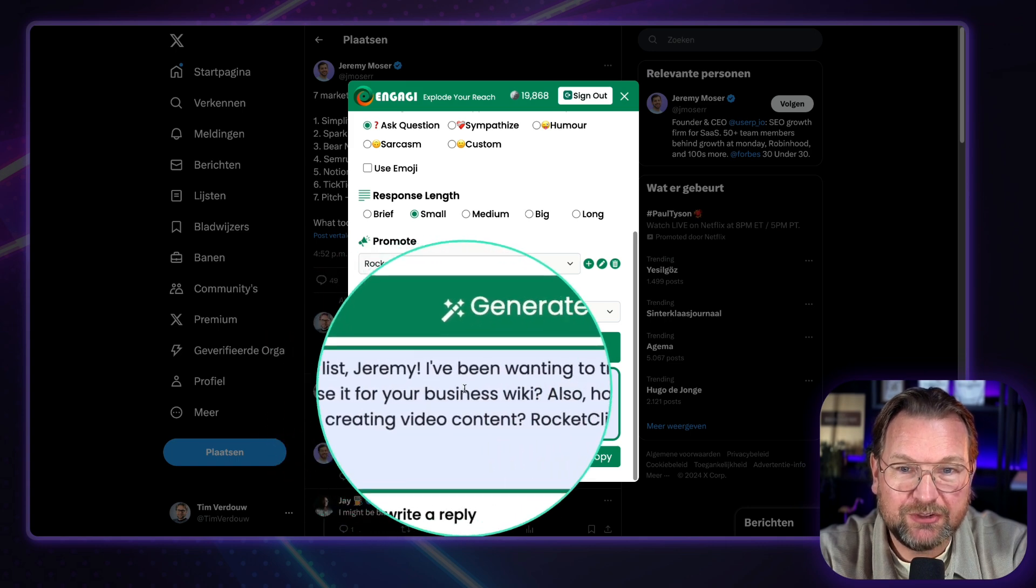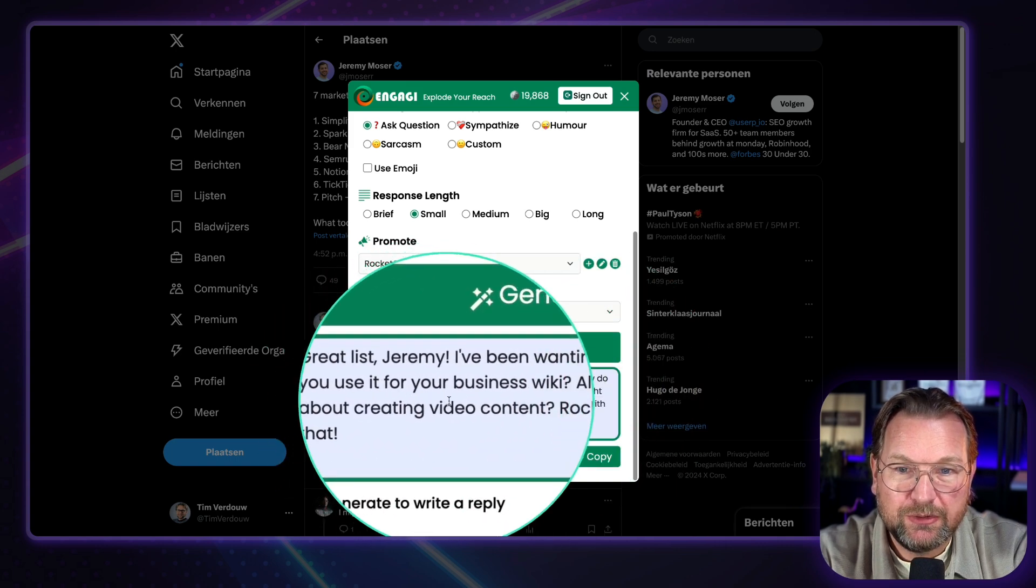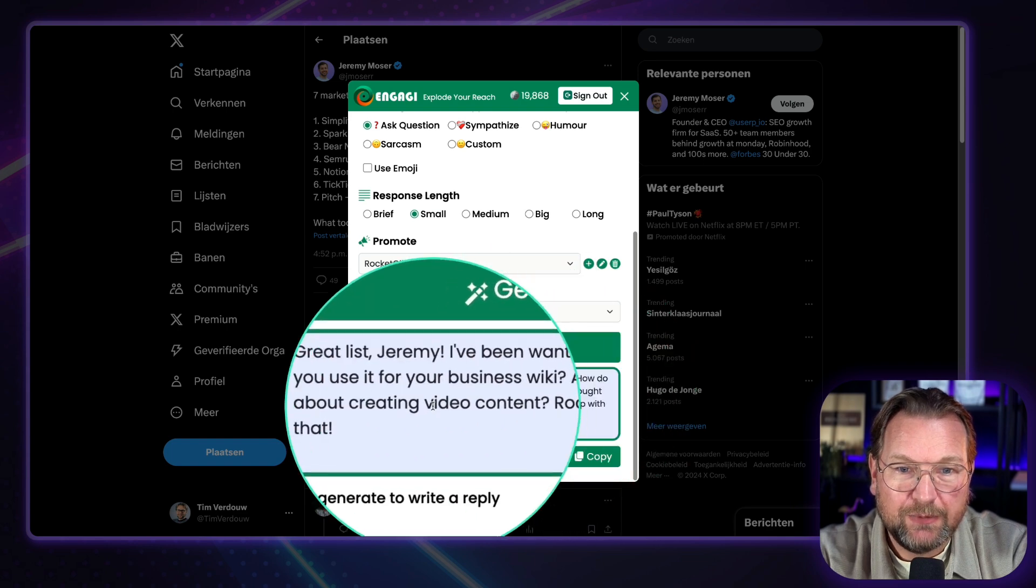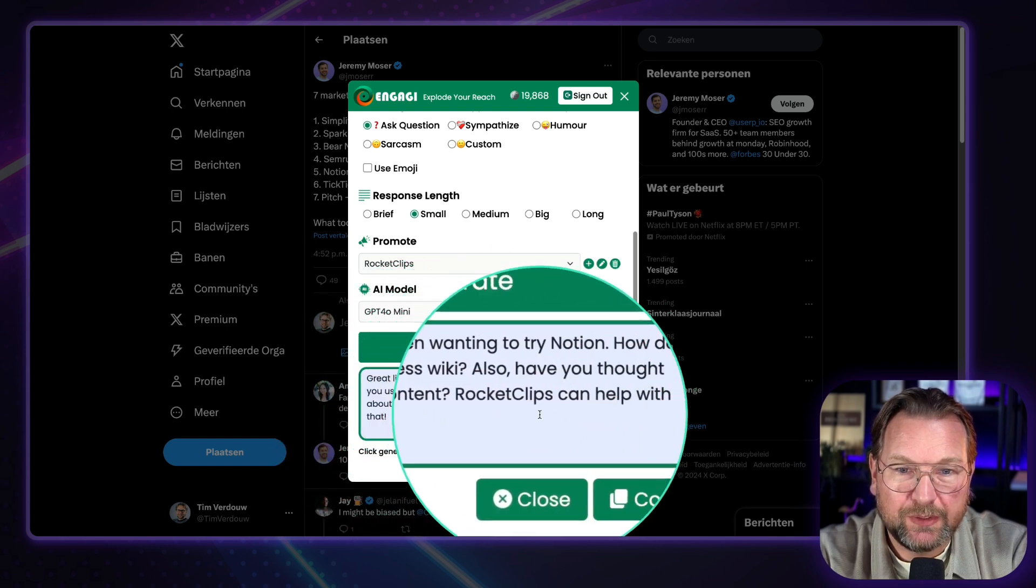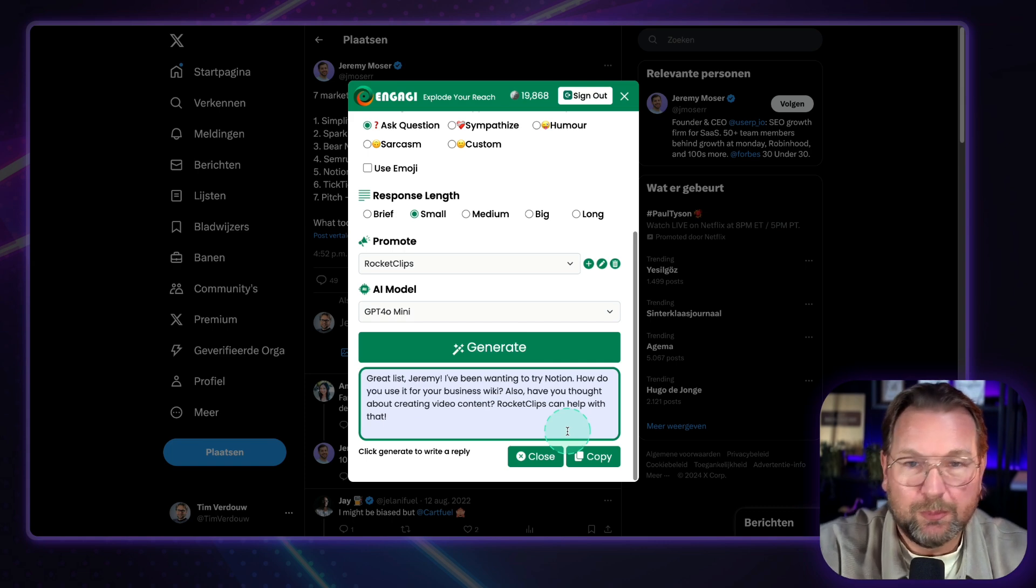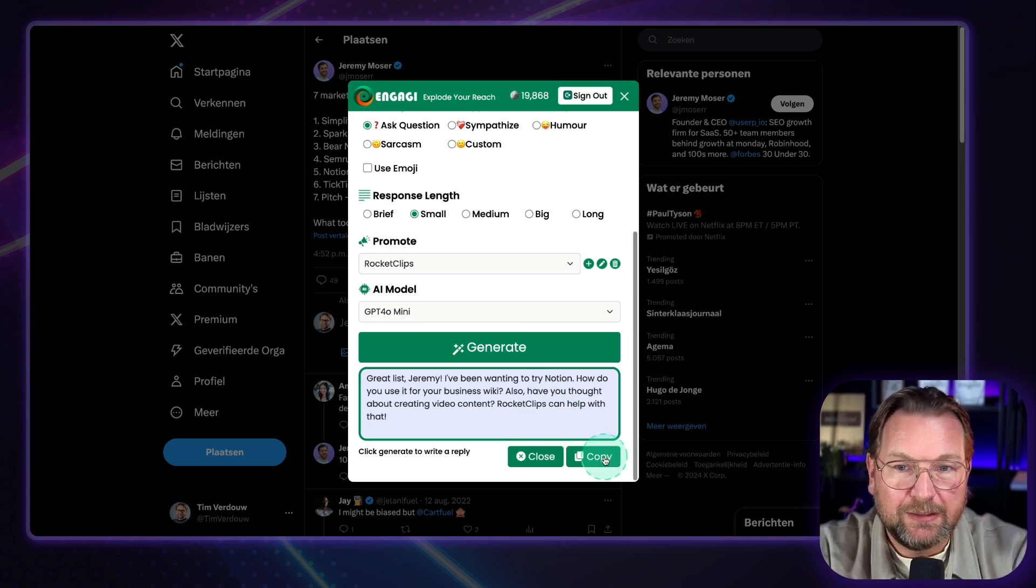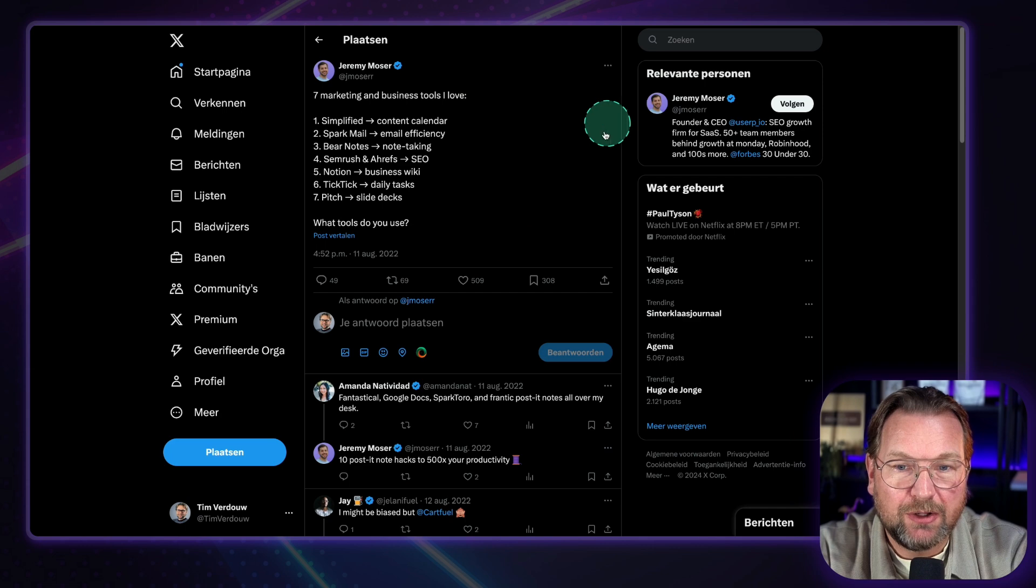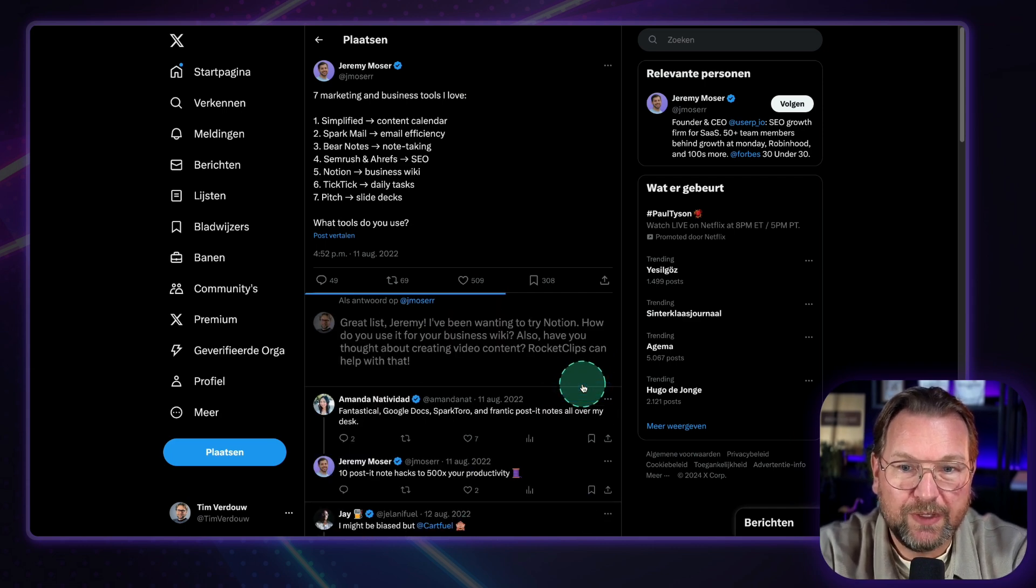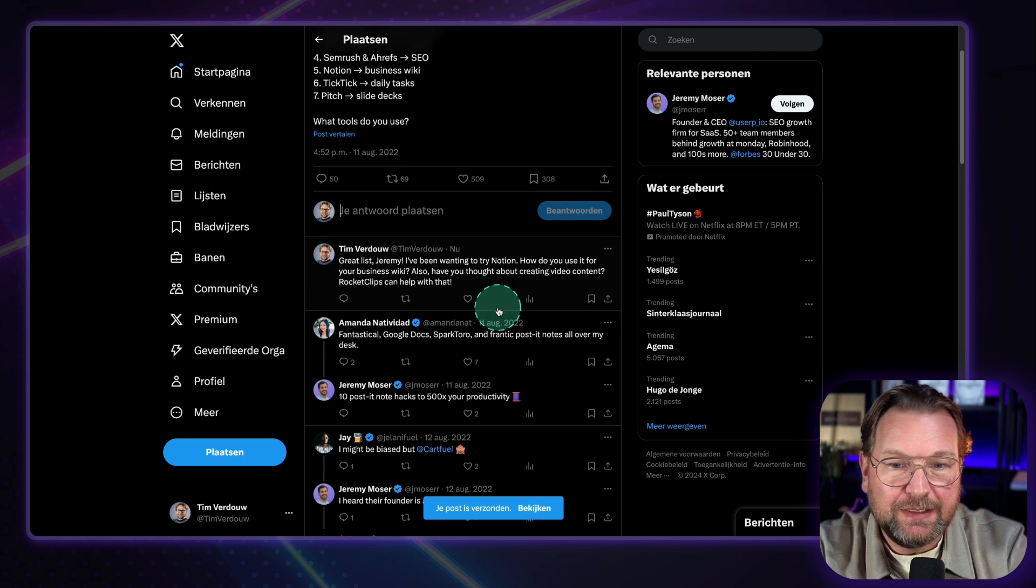And look at this. Great list, Jeremy. I've been wanting to try Notion. How do you use it for your business? Also, have you thought about creating video content? Rocket Clips can help with that. So this way you promote your product. You're asking questions. And boom, you know, it's that easy. You can copy that and you can paste it in here. You can respond to this post. And there you go. It's that easy.